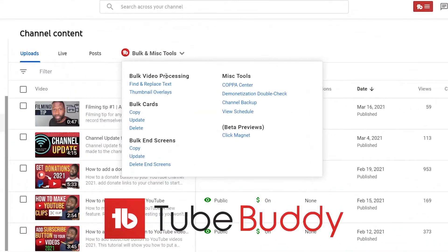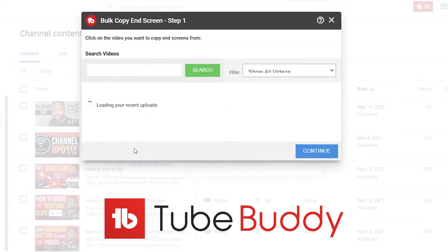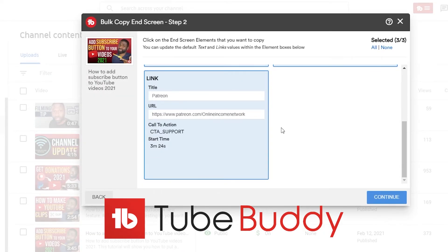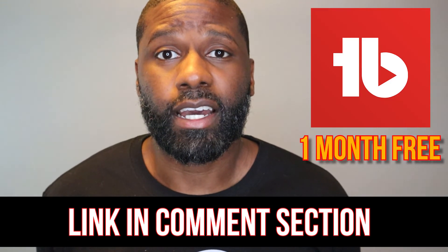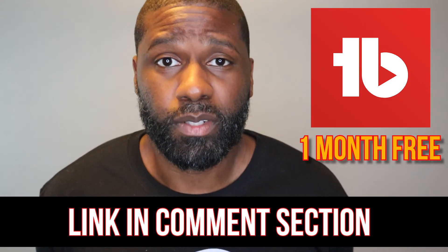Now I know some of you are thinking you don't want to do this on every single video one by one and would really like to do it all at once. The answer is that you won't be able to do it on YouTube by itself — you would have to get an outside management tool like TubeBuddy. TubeBuddy will let you do bulk end screens, so you can change all your end screens at once. You can do the same thing with your cards. If you're interested in checking out TubeBuddy and seeing what else they have for YouTube management, check out the link in the description box below.